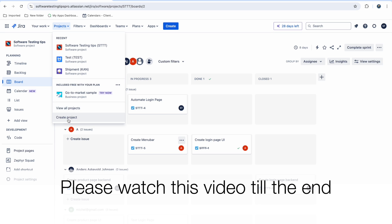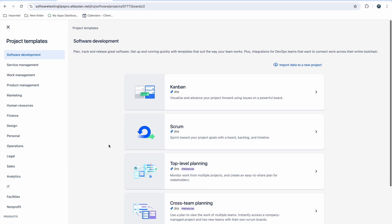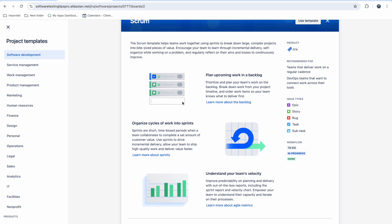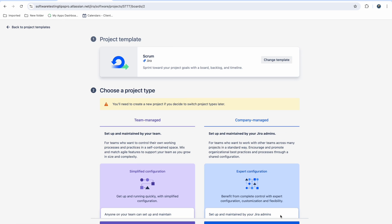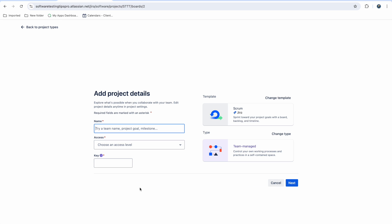First we need to create a project. In the project tab, if you don't have any project you need to create one, or if you are starting a new project you can create one. But in most companies you already have a project so you can just use that. Since we are doing Scrum, I am using the Scrum board template and selecting 'Team Managed Project'.